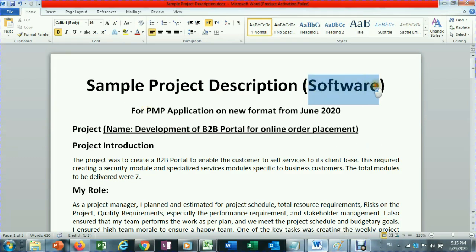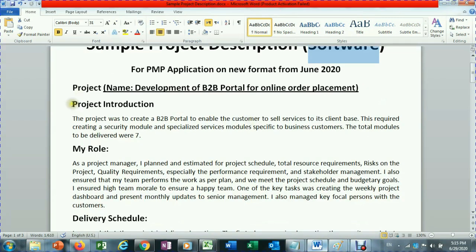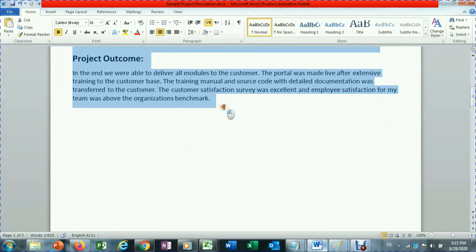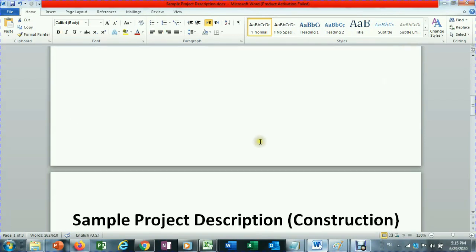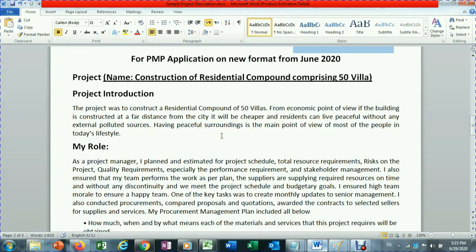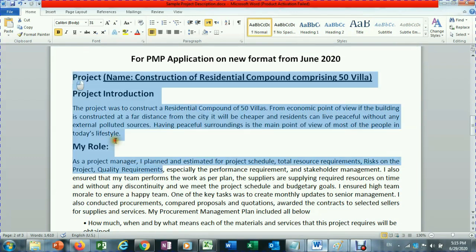For the project description, I have created a sample for you — one project for the software industry and one for construction. You can copy and paste these as-is, but don't blindly copy paste; just change it five to ten percent to reflect your own experience.